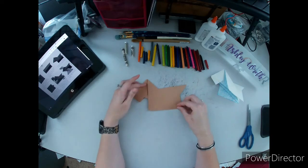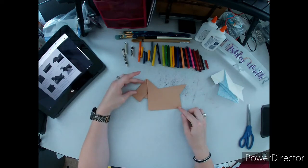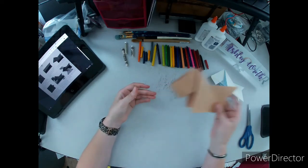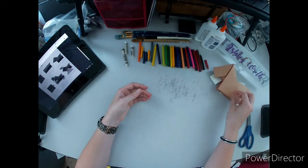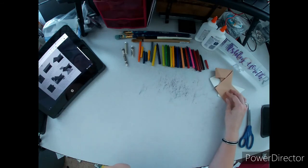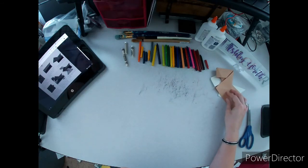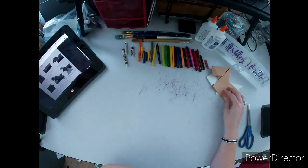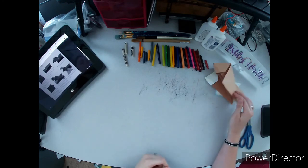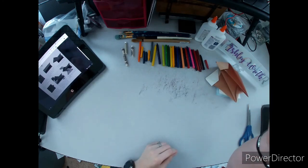All right, have fun making these. And if you end up making any that do stand up, if you have thick enough paper, please share those with me. I would love to see it. All right, have fun.